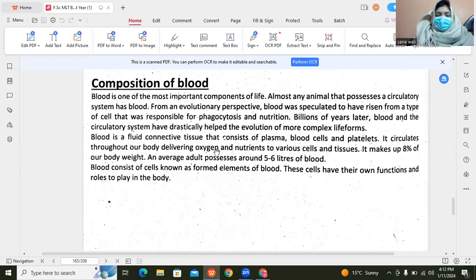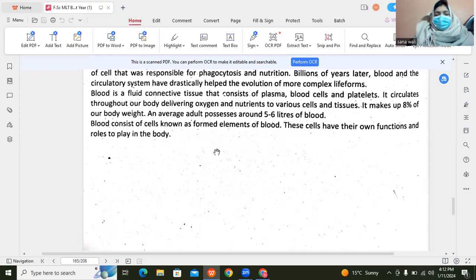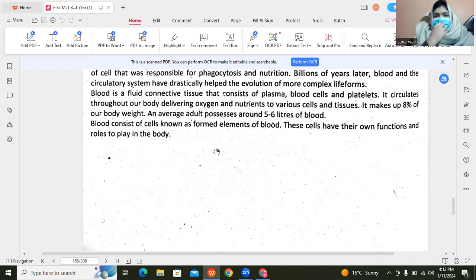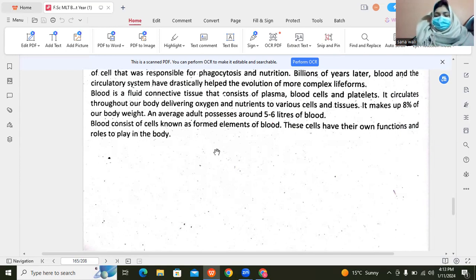Blood is about 8% of our body weight. The average adult blood volume is 5 to 6 liters. And in blood, there are blood elements present. Every blood element in the body has a different function.